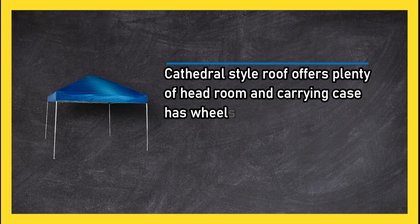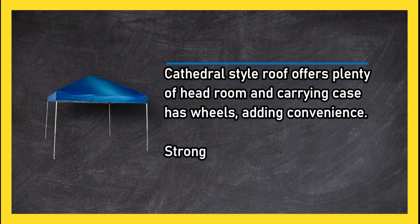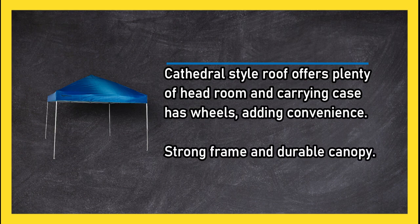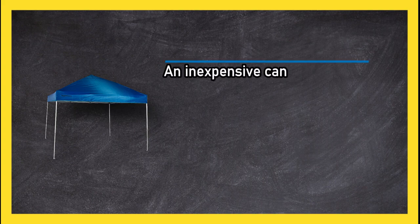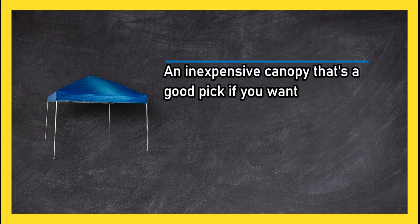Strong frame and durable canopy. An inexpensive canopy that's a good pick if you want durability on a budget. Not meant for use in strong winds.